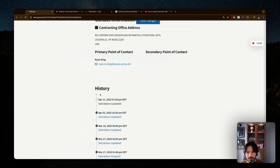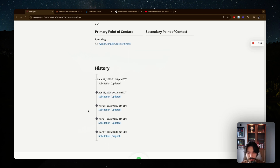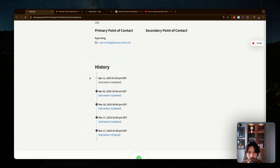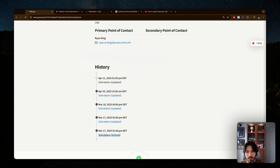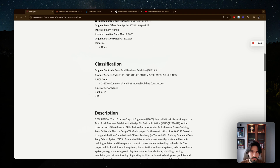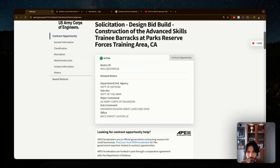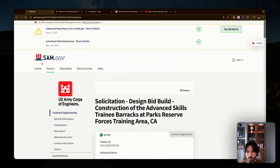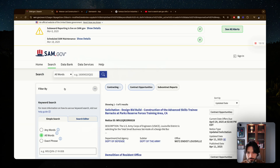At the bottom of each listing you'll see the history of the solicitation — you can track its full lifecycle. In some cases you'll see it started as a pre-solicitation, then became a solicitation, and if awarded, you'll see an award notice. This is pretty much how you search on sam.gov.